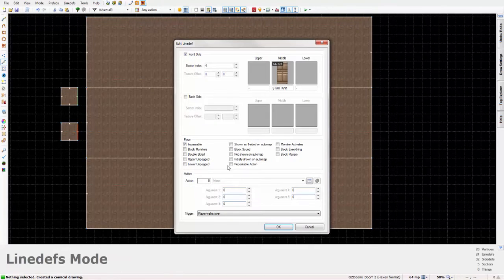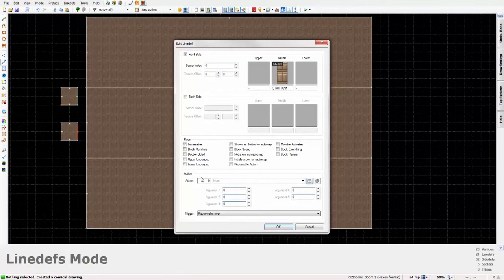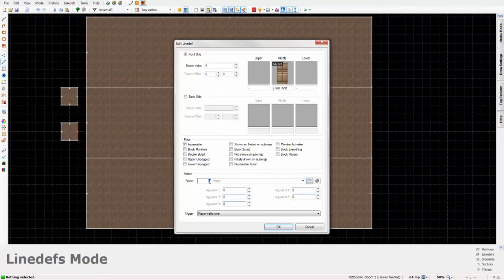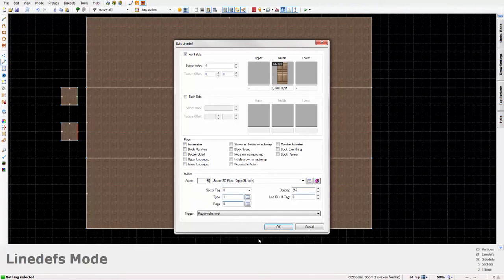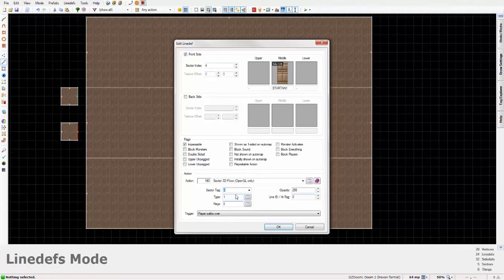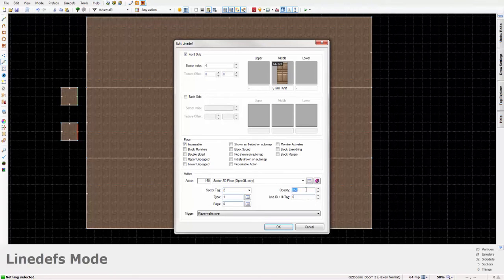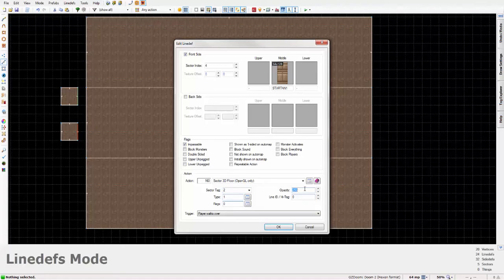Take this line. Action slot set to 160. Change the sector tag to 2 in this case, or any other free sector tag you may have in your map. In this case, I'm going to set the opacity to 125.